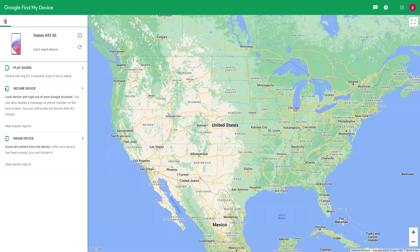In Google Find My Device settings, you need to log into your Google account. Additionally, you need to turn on your Android phone's location and connect it to a data network or Wi-Fi. After completing those steps, find and confirm your Android phone information on the computer screen. There will be three options on the left side of the screen: Ring, Lock, and Erase. The function we are using today is the Erase function.